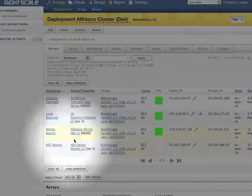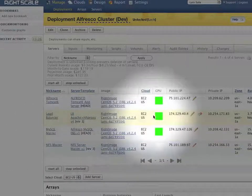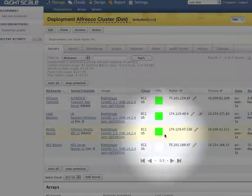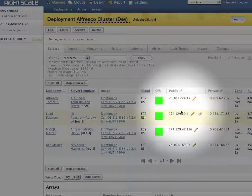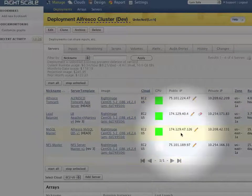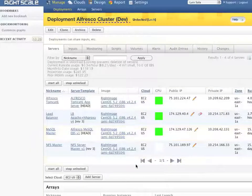This console also gives me an at-a-glance view of my environment including a status report that shows me that my servers are up and running and what IP addresses they're accessible from.